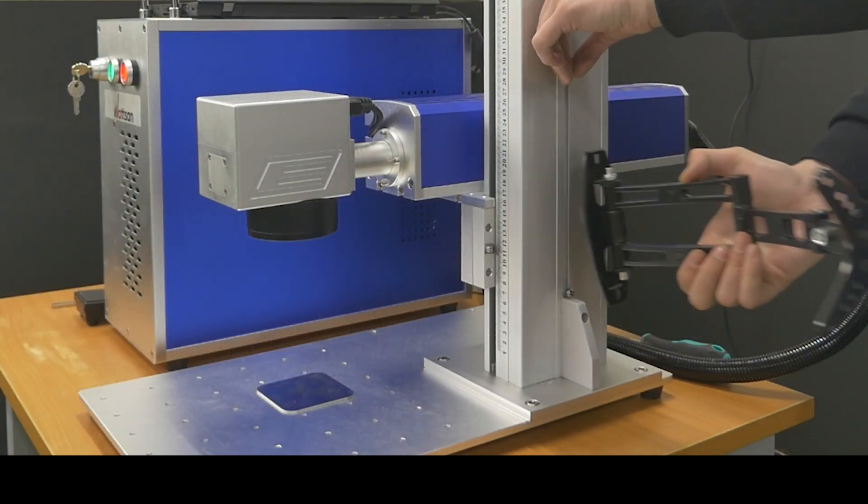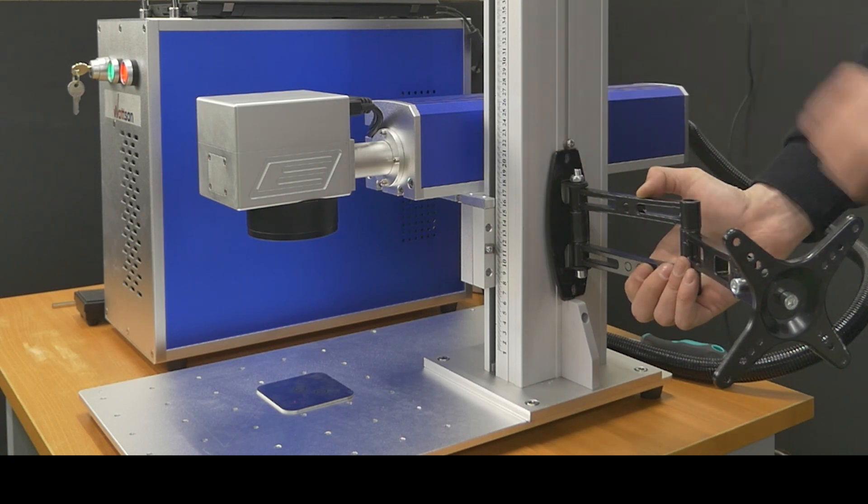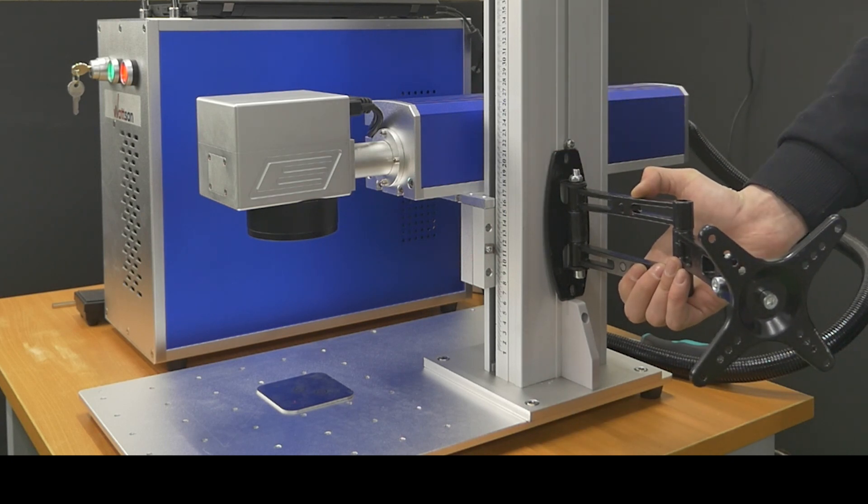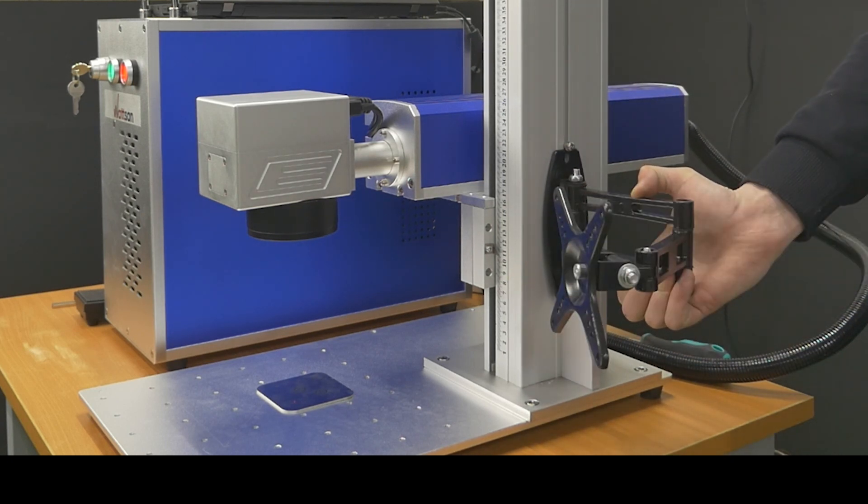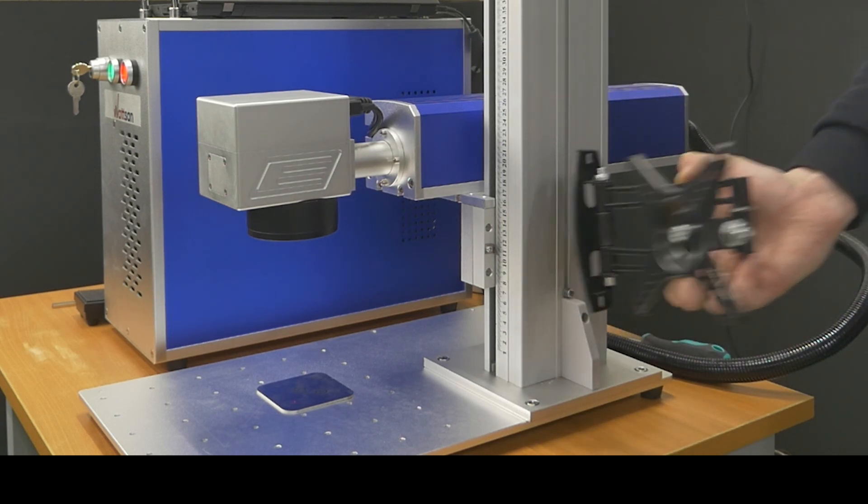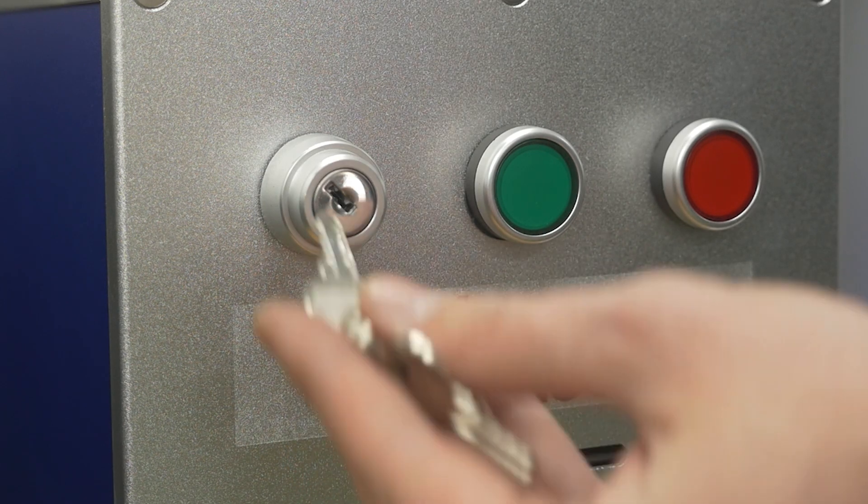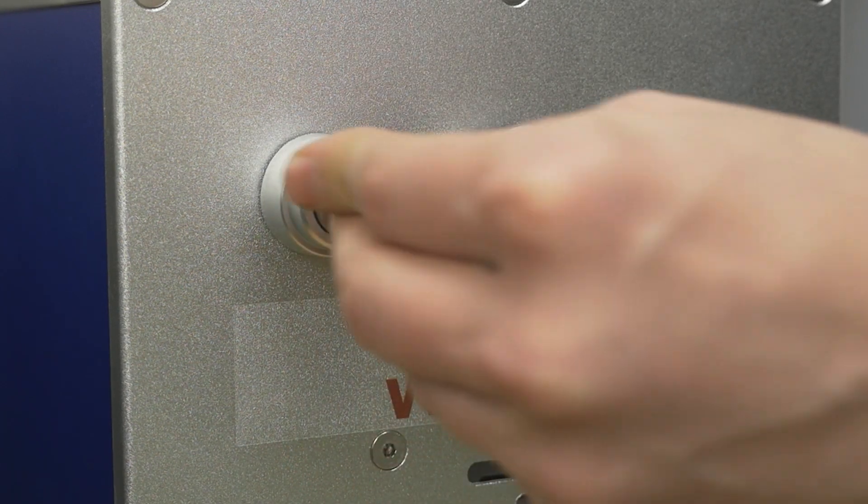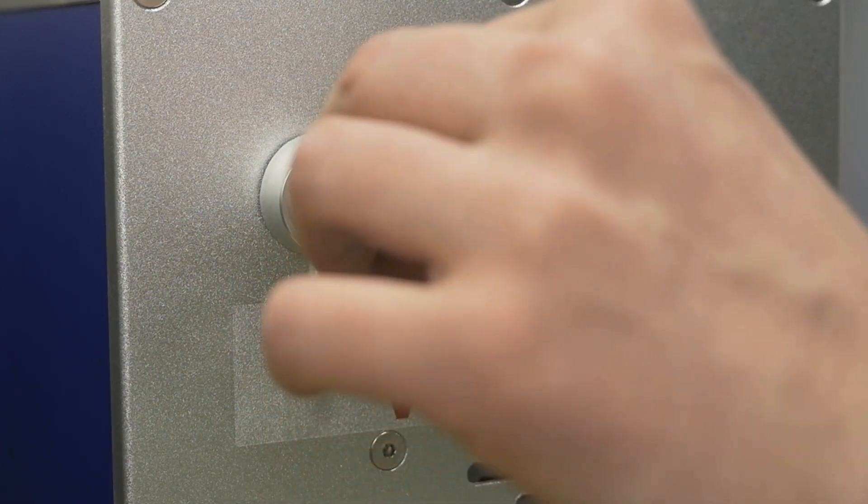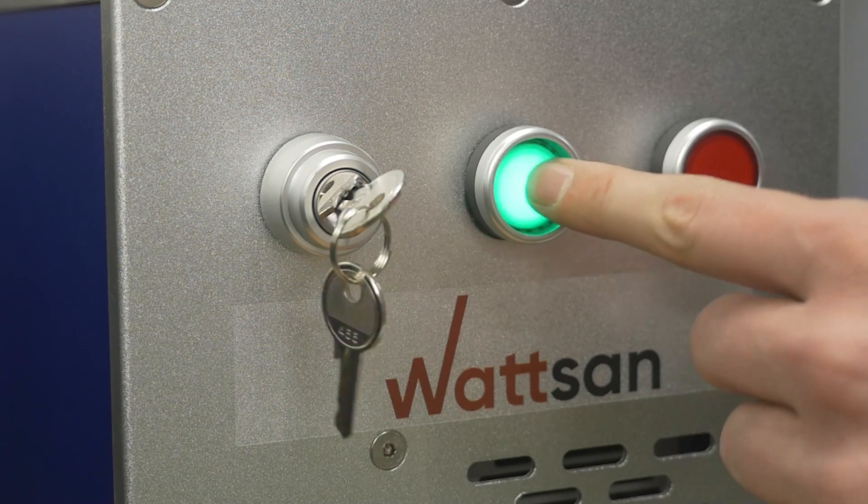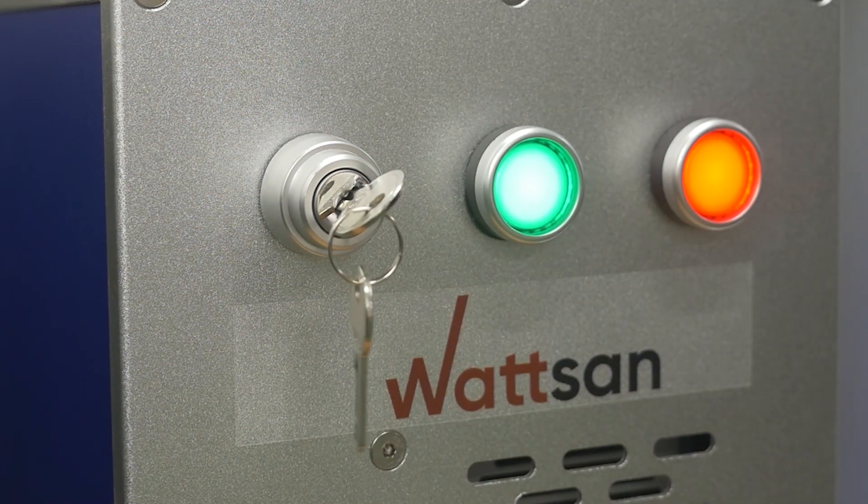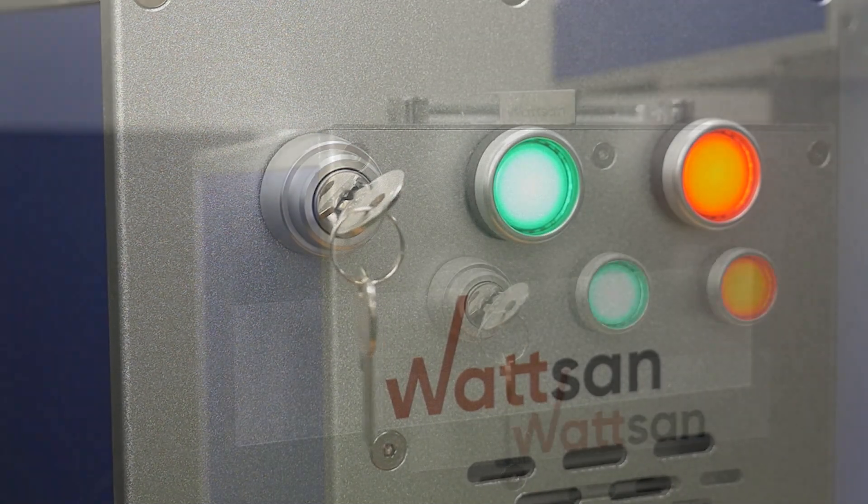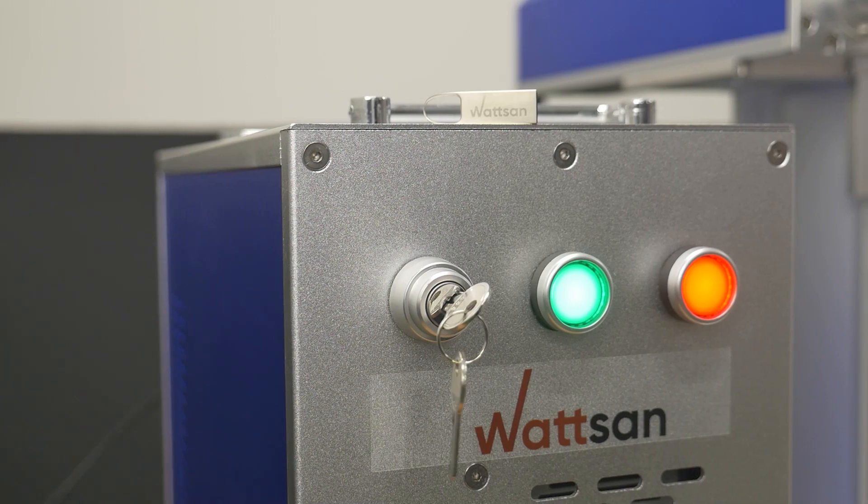If you need to hang your computer monitor on the marker, there is a special mounting bracket and screws on the stand for that. Turn the key and press buttons on the machine case. The key is responsible for general machine power. The buttons separately turn on the controller and the laser source.